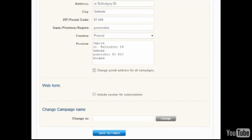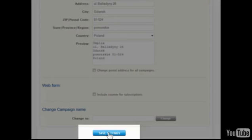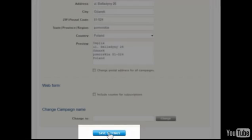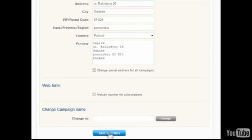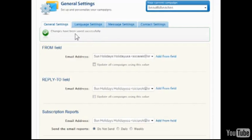Finally, the campaign's name can be changed at the bottom of the General Settings tab. Be sure to click Save Settings before making further changes on another page.